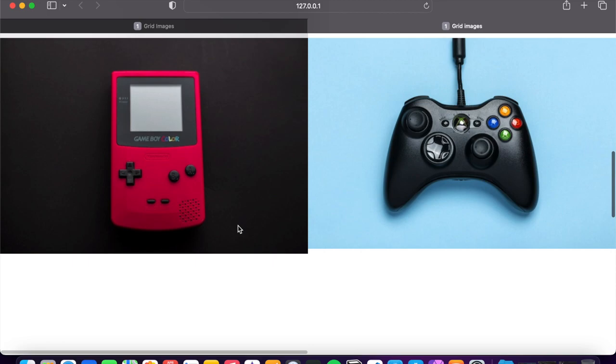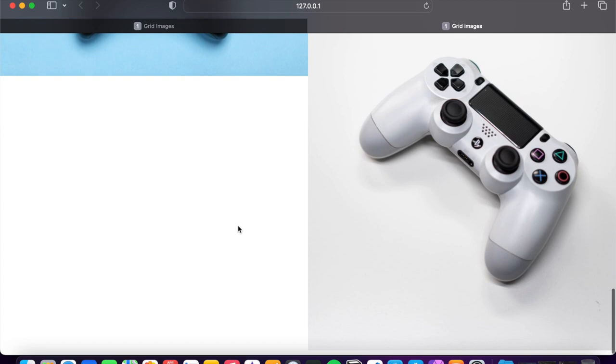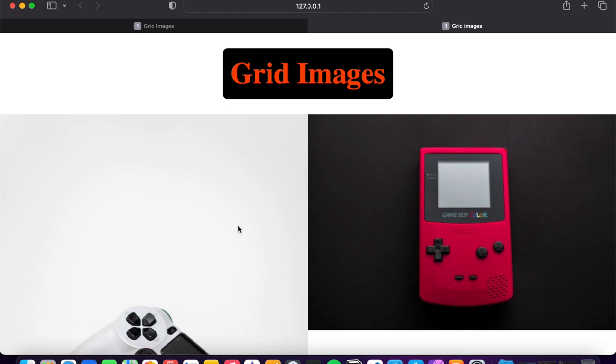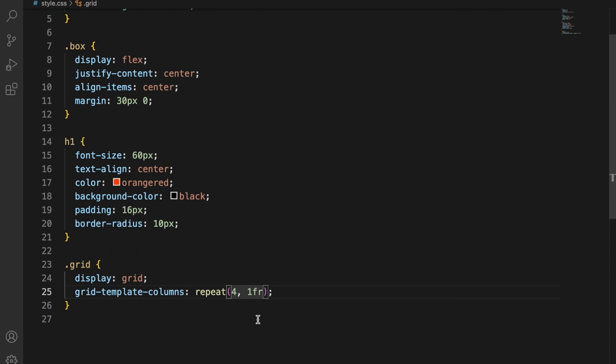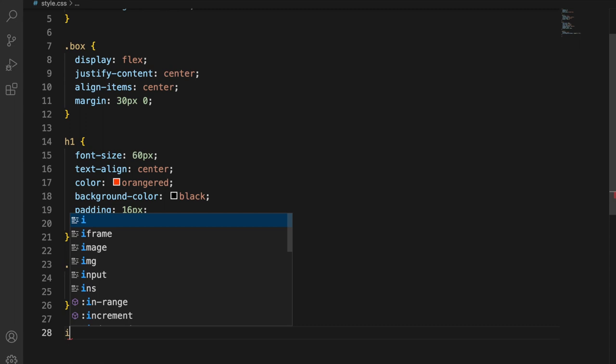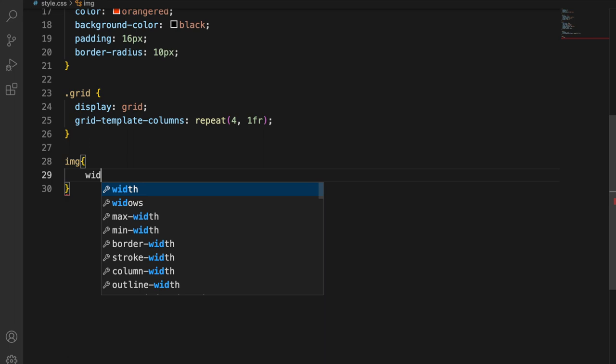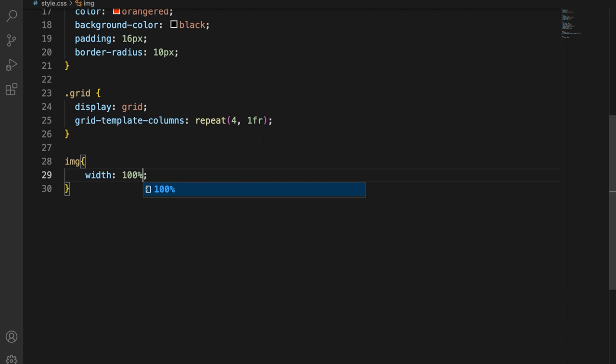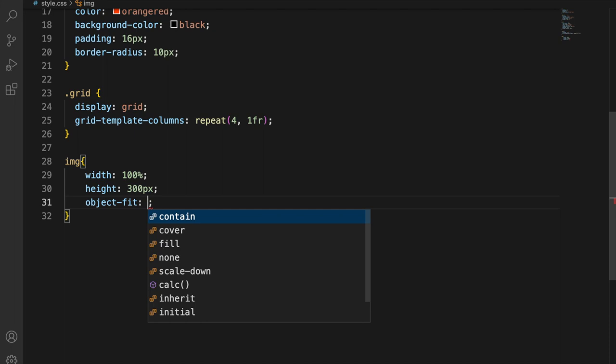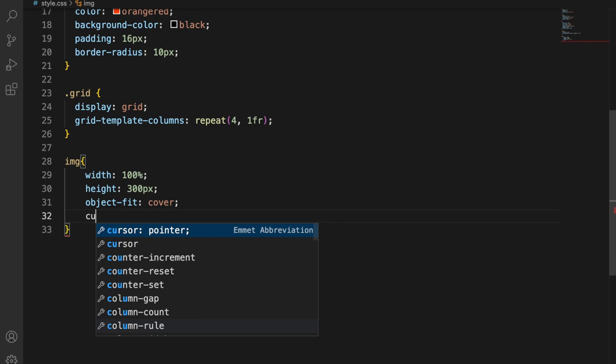Now it's simply a mess, I know, but why? Because you have to style the image. Image, and inside width 100%, height 300 pixel, object-fit cover, and cursor pointer, save.